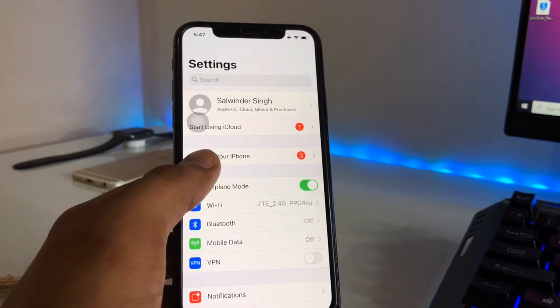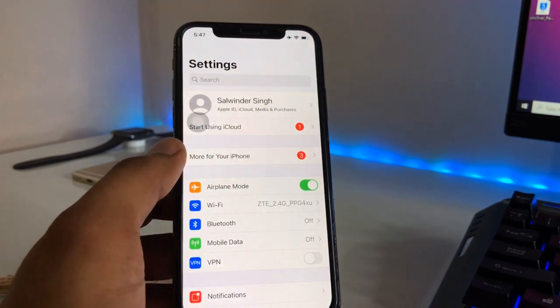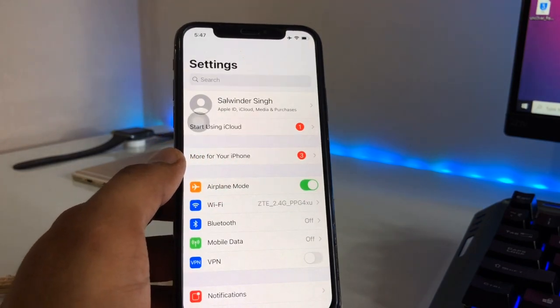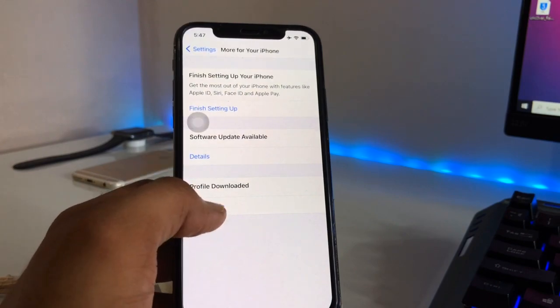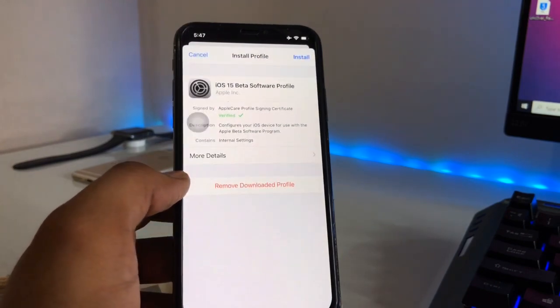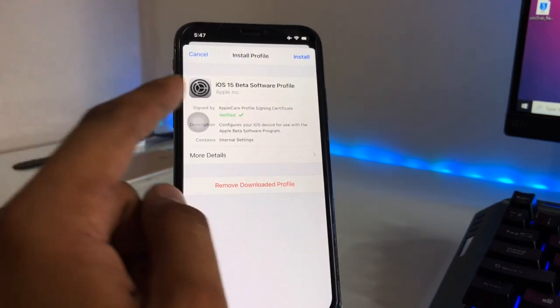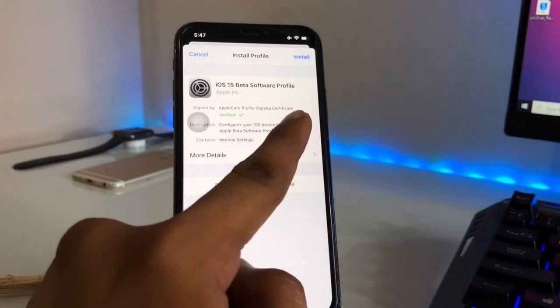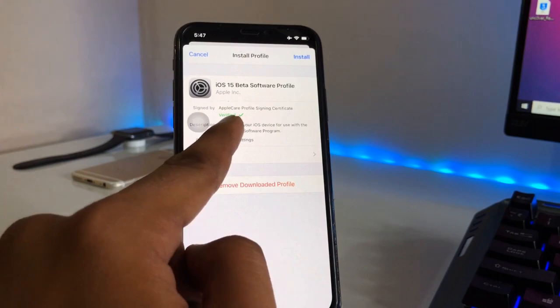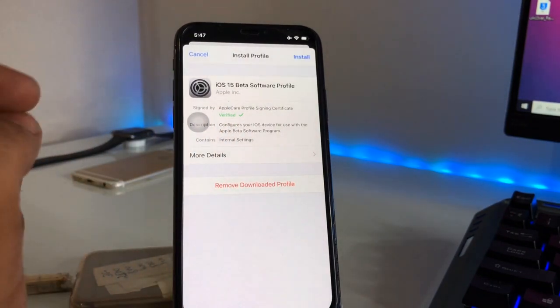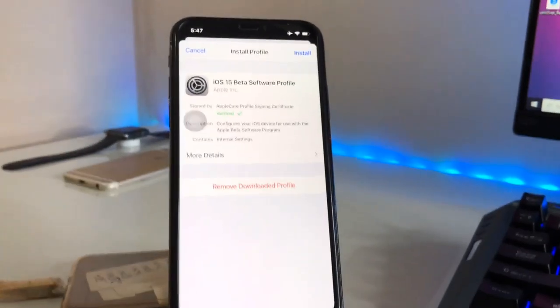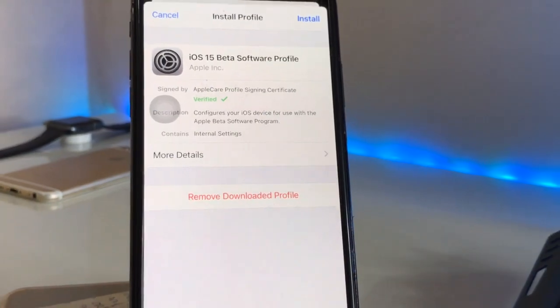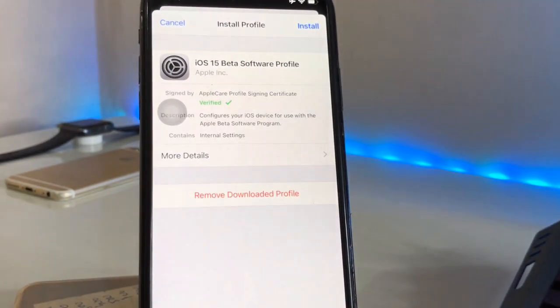Now go back and find Settings. In Settings you will see a 'Profile Downloaded' option available. Click on 'View Profile' and you can see the iOS 15 beta profile software — it's verified. Just hit on the Install section.